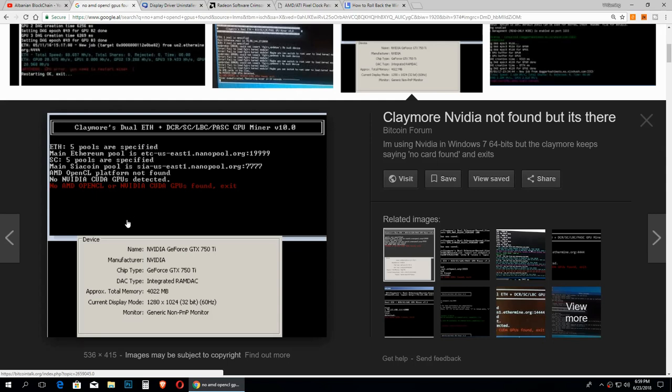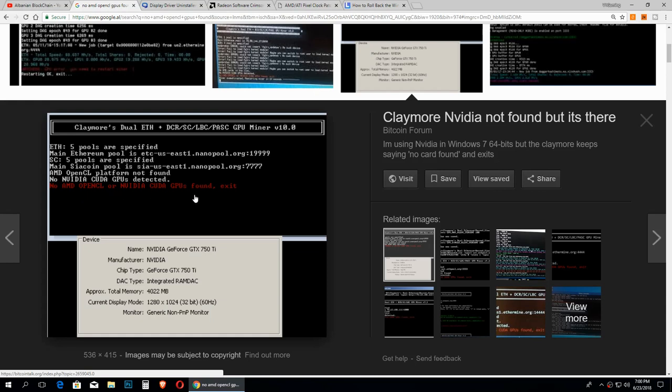Today we are going to see how you can solve the problem with this kind of error: no AMD OpenCL or NVIDIA CUDA GPUs found, exit. This is a pretty easy error to fix. First thing you need to know is that this error generally comes out when your Windows 10 is updated or when your GPU drivers are updated.